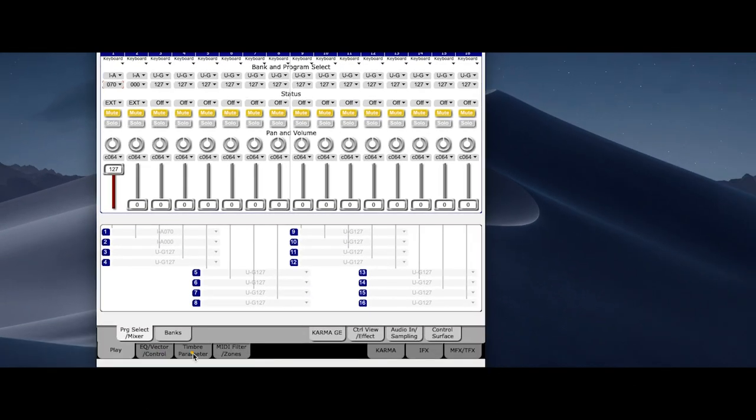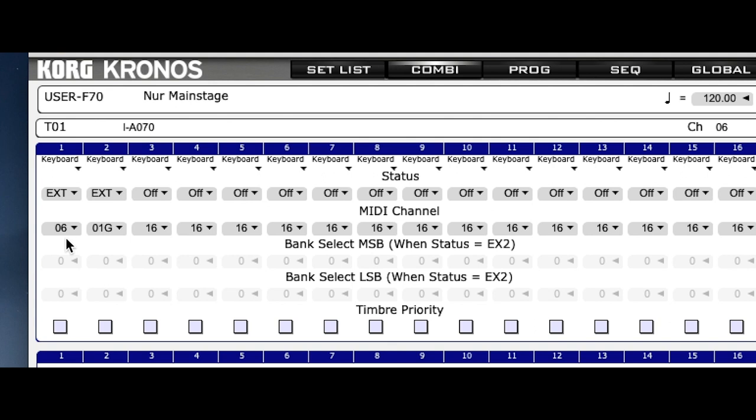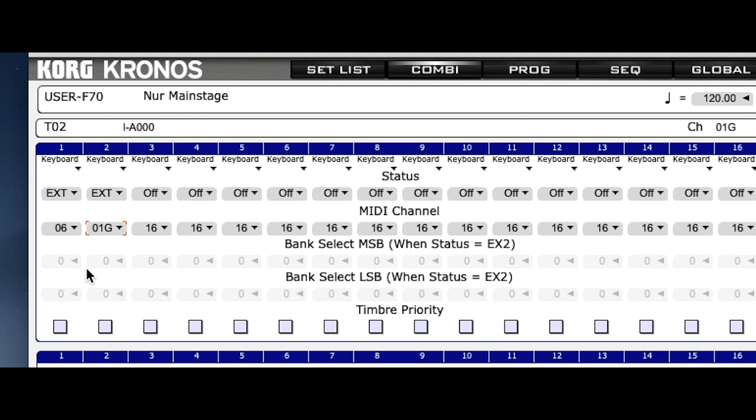So in the MIDI channel you see that the first channel is sending on 6, the program change and the second channel is sending on channel 1. So I can play an instrument in MainStage.